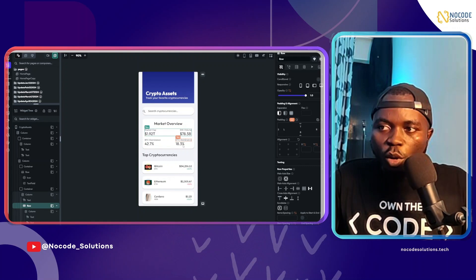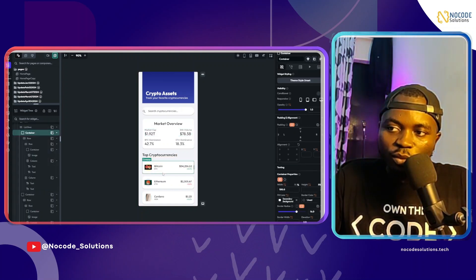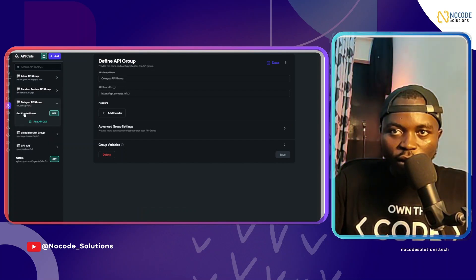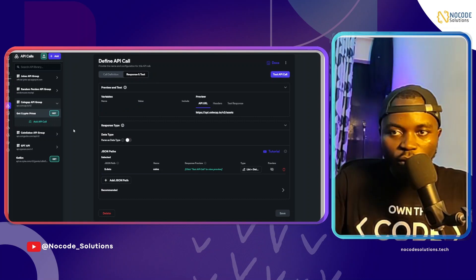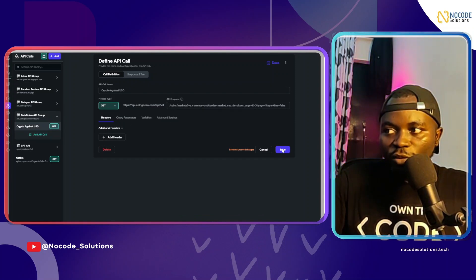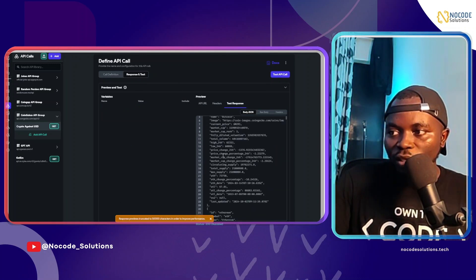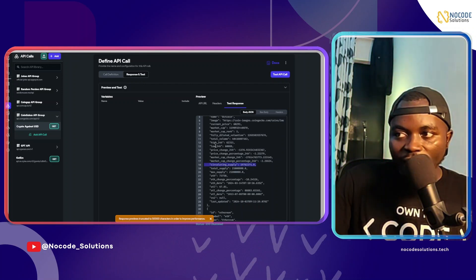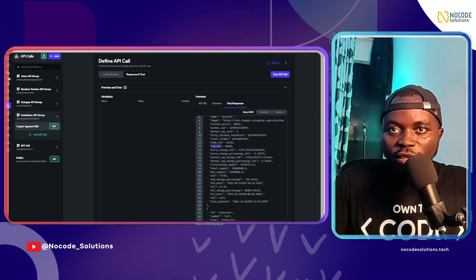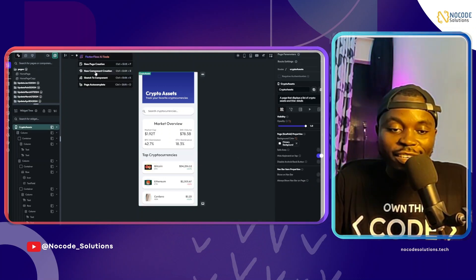Next, let's head over to component generation. I want to generate a component that displays the detail about a crypto asset — like clicking on Bitcoin to see its details. I have two endpoints: the CoinCap API that pulls top 100 assets, and a CoinGecko endpoint that pulls data for a particular cryptocurrency against USD, including circulating supply, market cap, and the 24-hour high and low.